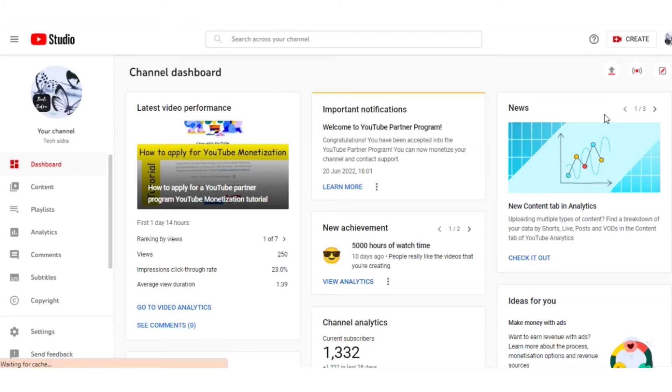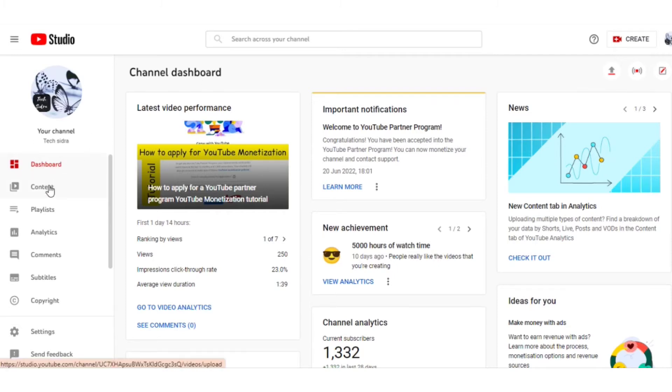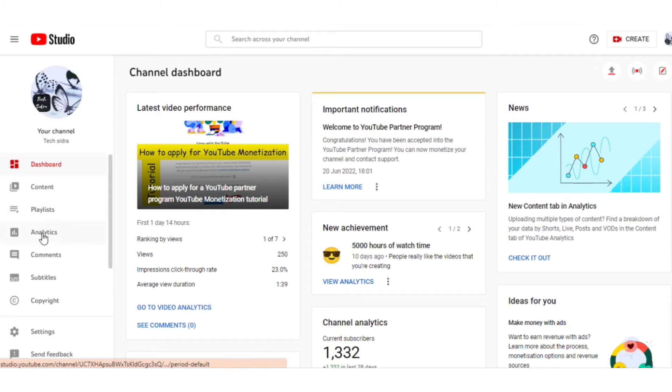Okay viewers, as you can see, my dashboard is open. First, there's the Dashboard, then Content, then Playlist, and then there's another option called Analytics. You need to go to Analytics.